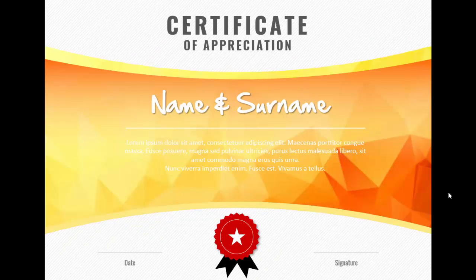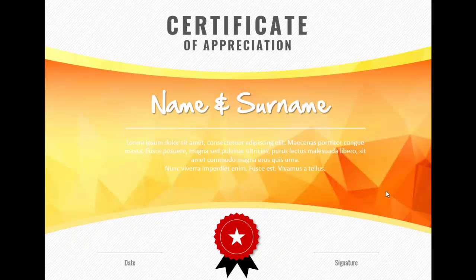In today's tutorial I am going to show you how to create this creative low poly certificate design in PowerPoint. As you can see, I have put the title as 'Certificate of Appreciation', which is fully editable — you can replace the text with any of your own text. This particular image I have downloaded from the net; this is the low poly with orange and yellow color, and I've given some kind of a shadow effect.